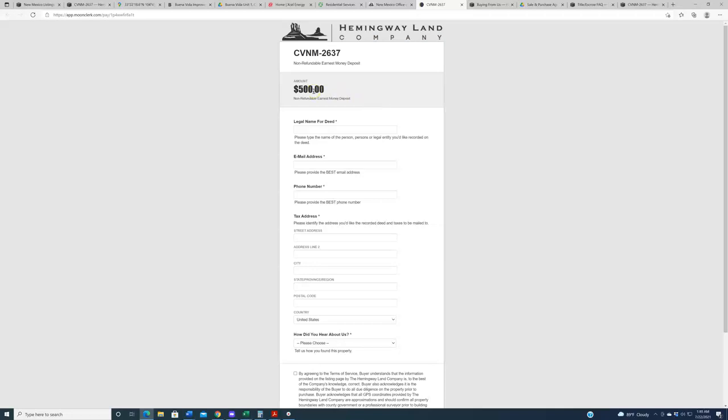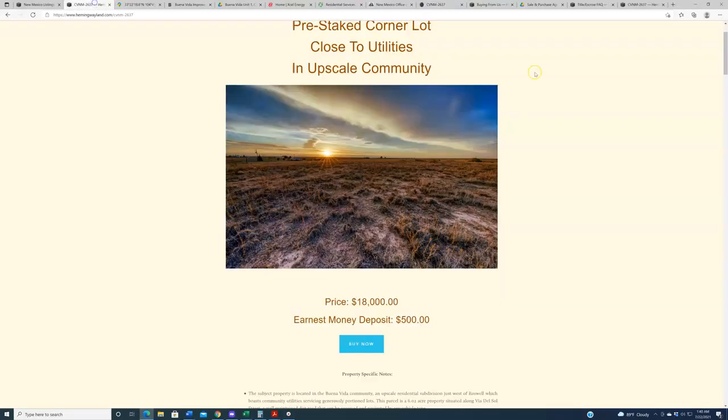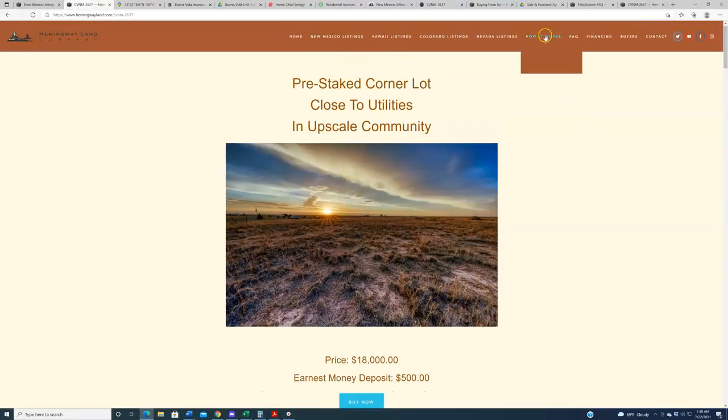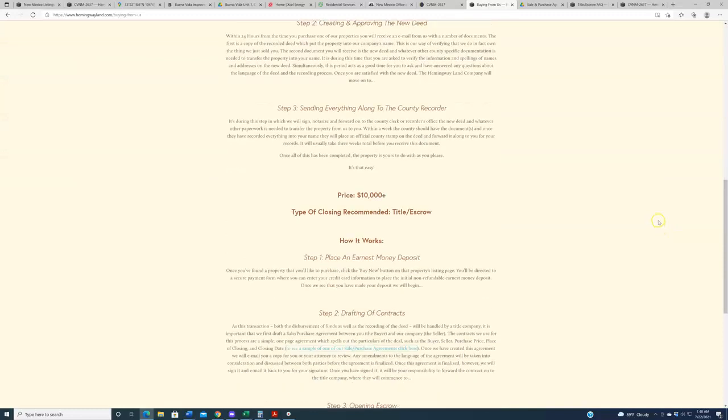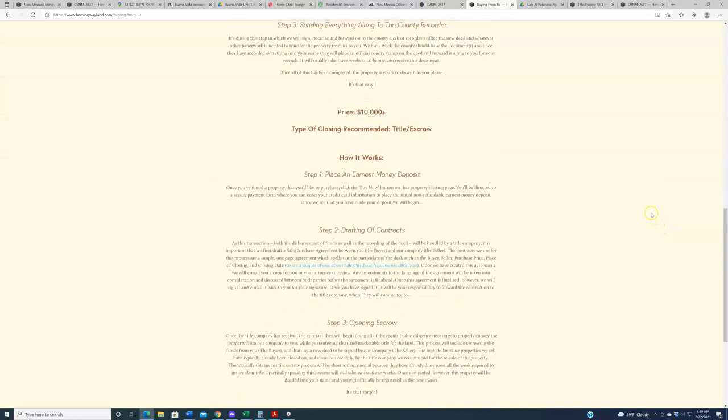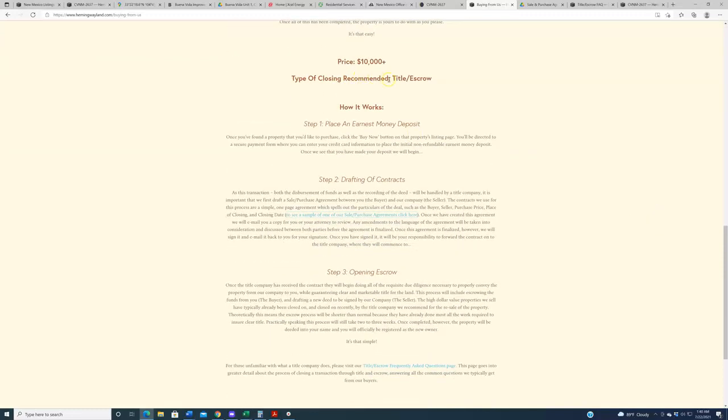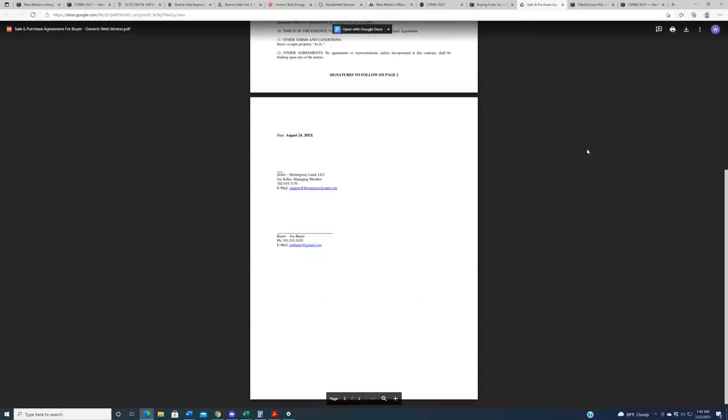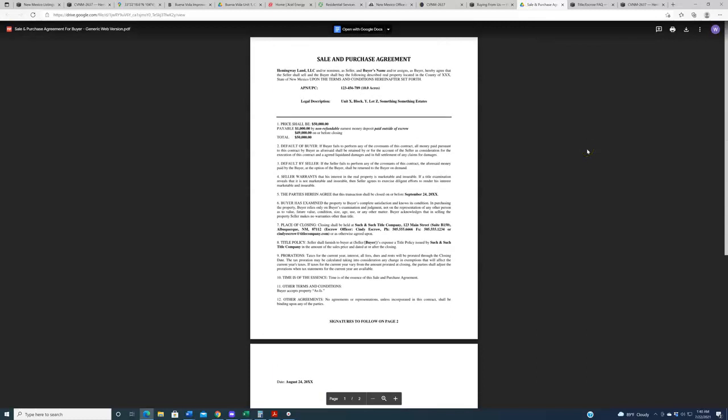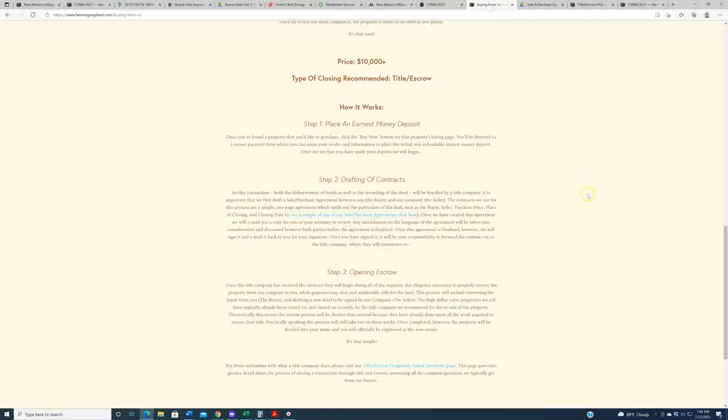Now we've got a page on our website. If you come up here, how it works, buying from us, you click on this, it's going to walk you through the different ways that we can close on this property. Again, we recommend title and escrow for everything in this price range, but the way that that process works, you put down the $500, within 24 hours, we're going to get you a sale purchase agreement. You sign it, we sign it, we submit it to the title company and they do the rest. And if you want to see an example of what one of our contracts looks like, click this link right here. It's a very simple one page contract, one page for signatures. It's not really the kind of thing that requires a lot of scrutiny. It's all fairly self-explanatory, but if you've got a lawyer friend, you want them to look it over, please do be our guest, not a problem.